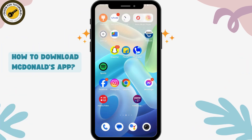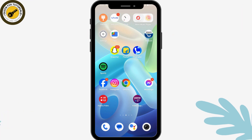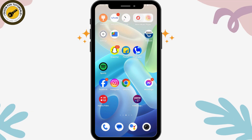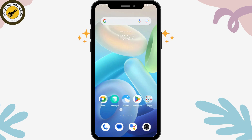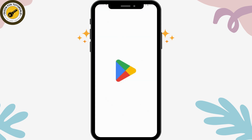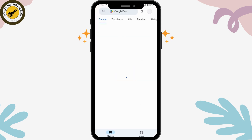To download the McDonald's app, first open your Play Store or App Store on your device and make sure that you have a stable internet connection.